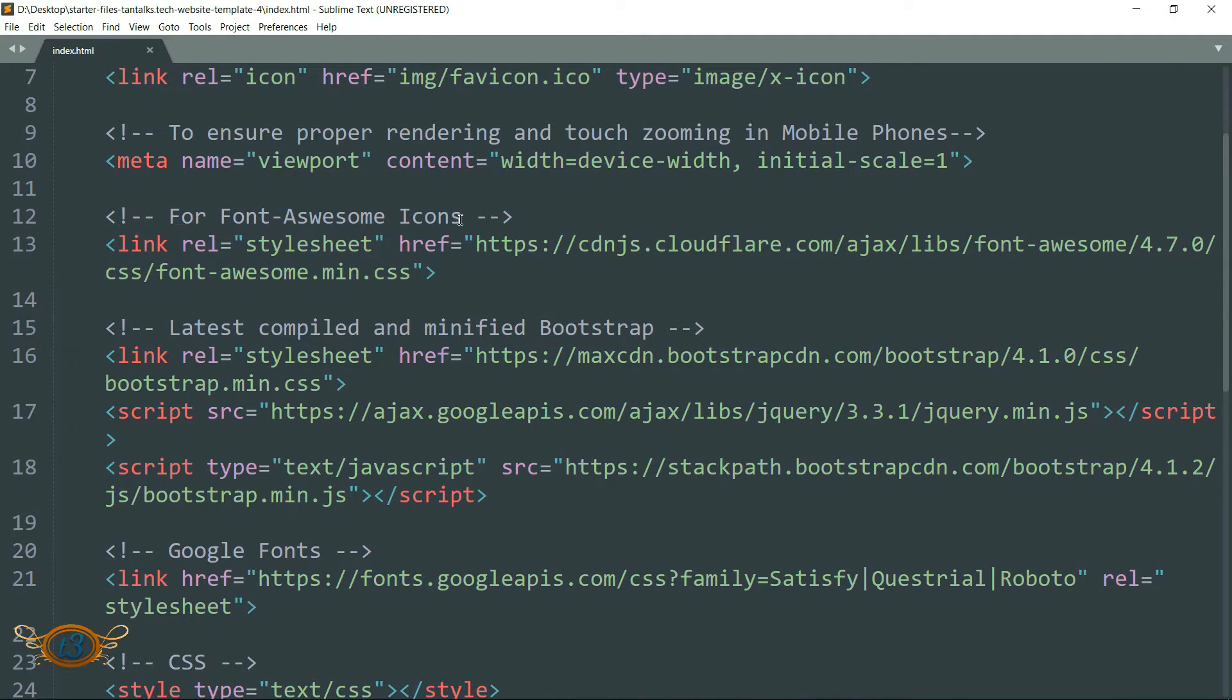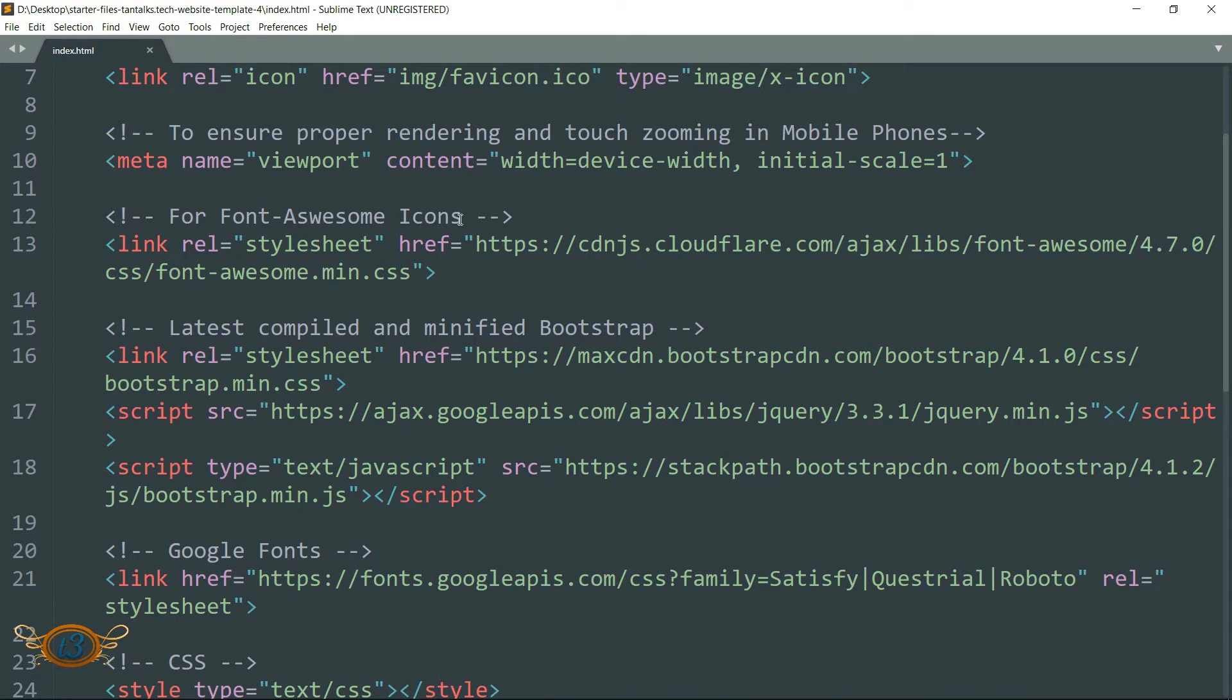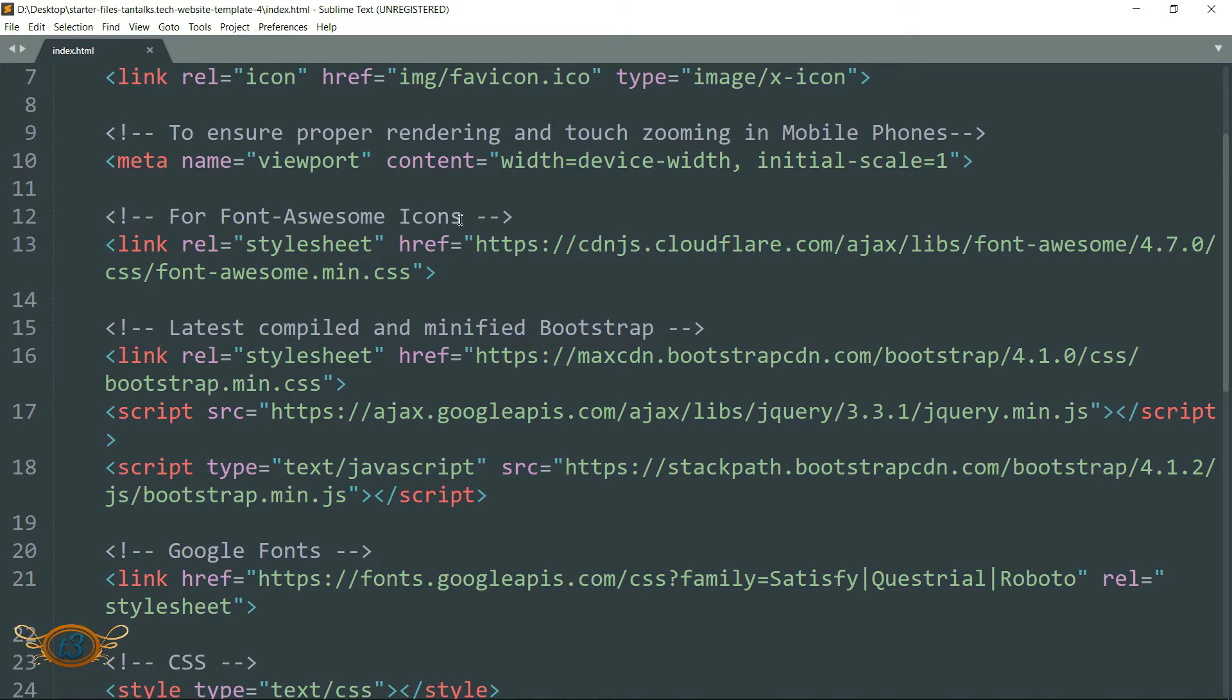And then we have the link for this Font Awesome icons which we are going to use in the footer. These are the icons that we have for YouTube, Facebook, Instagram, and other social websites.